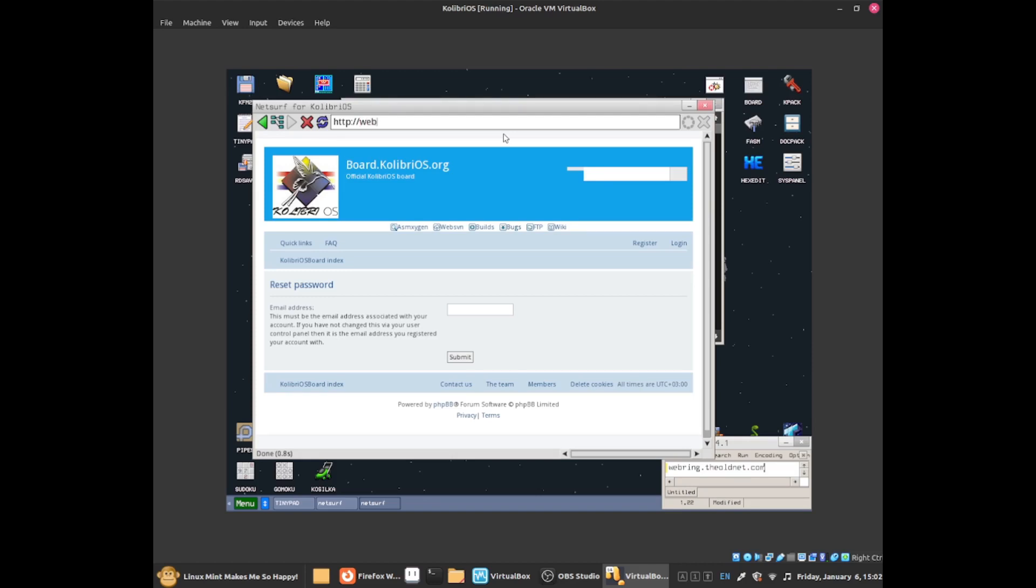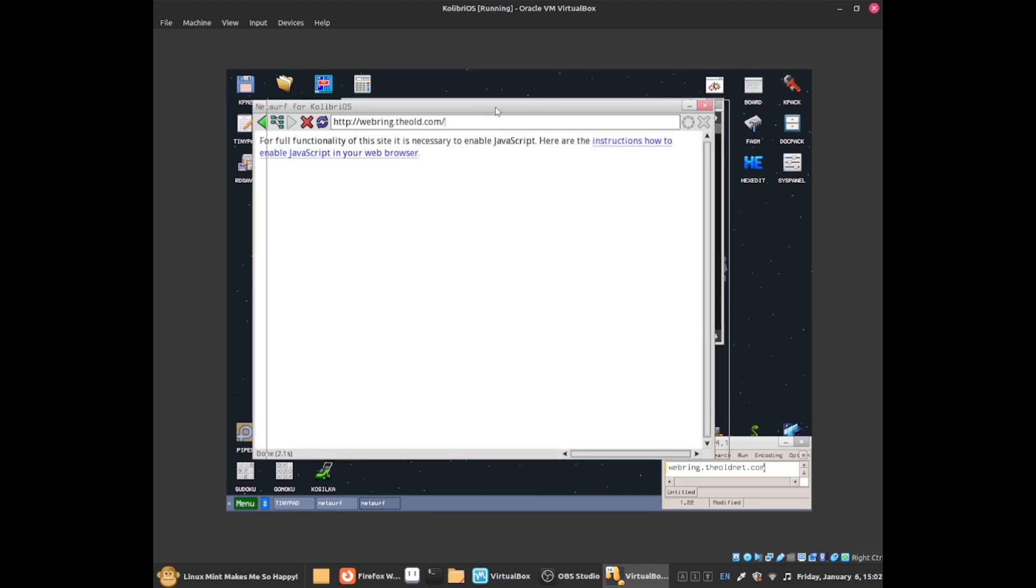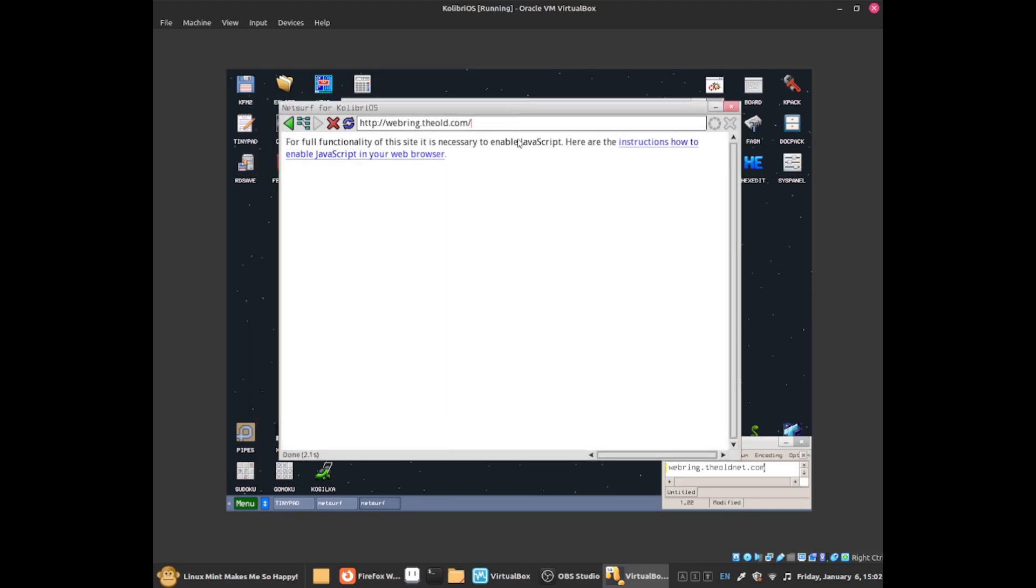Now I will type the URL, webringtheoldnet.com, and press the enter key. This should take you to the webring the old net website, as you can see.